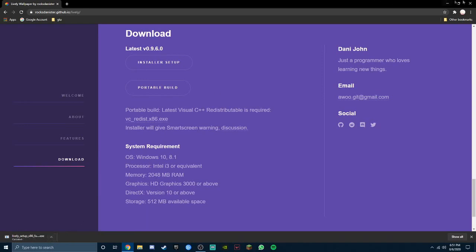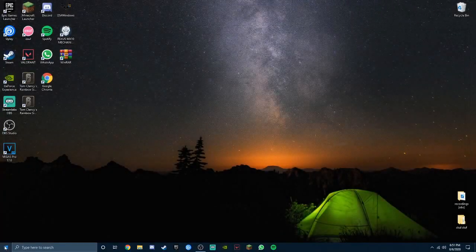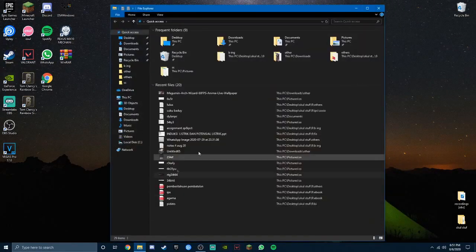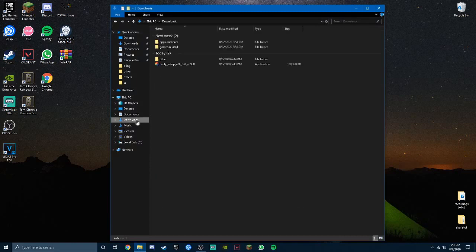I'm not gonna install it because I already have it, but I haven't installed it on my computer. So once you have it, all you do is just go to your downloads folder and it should be right here, Lively Setup times 86.